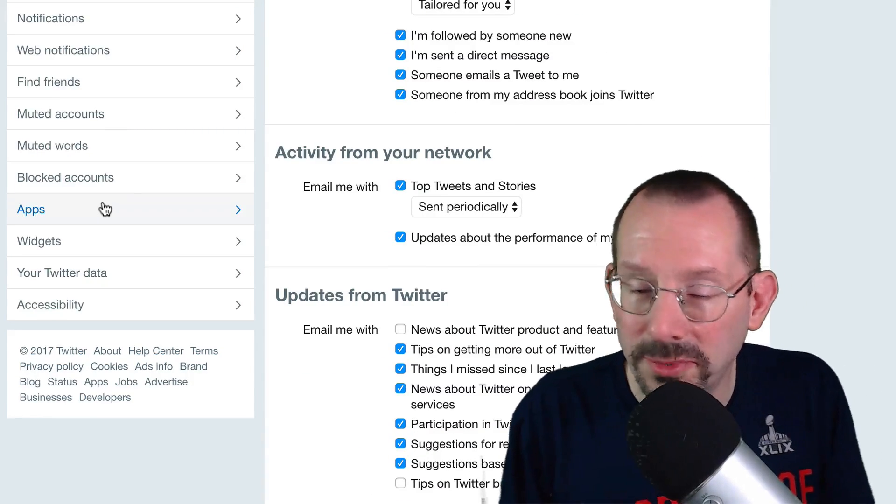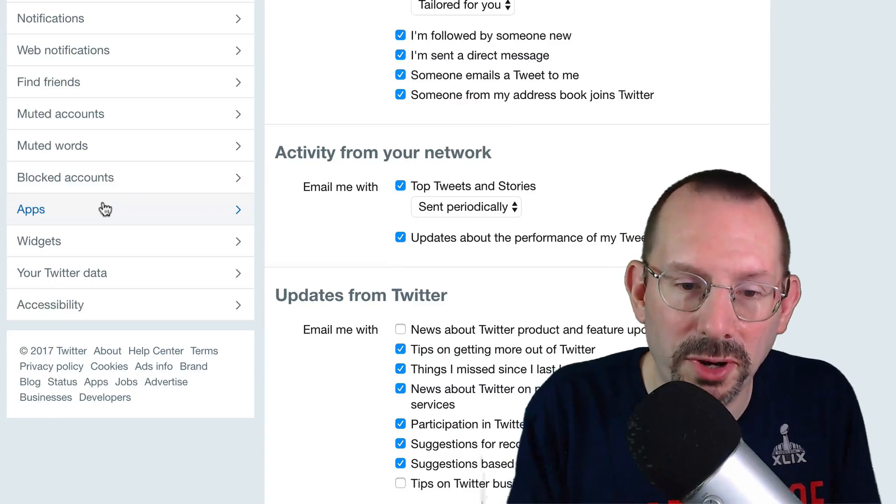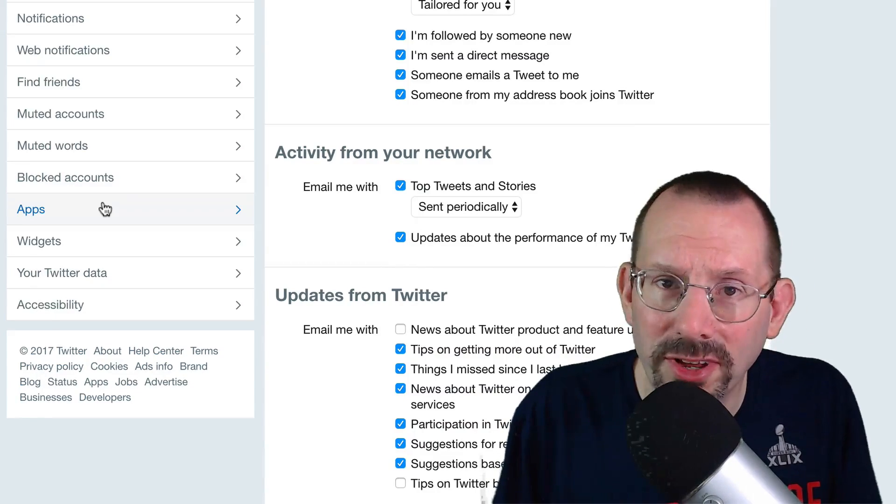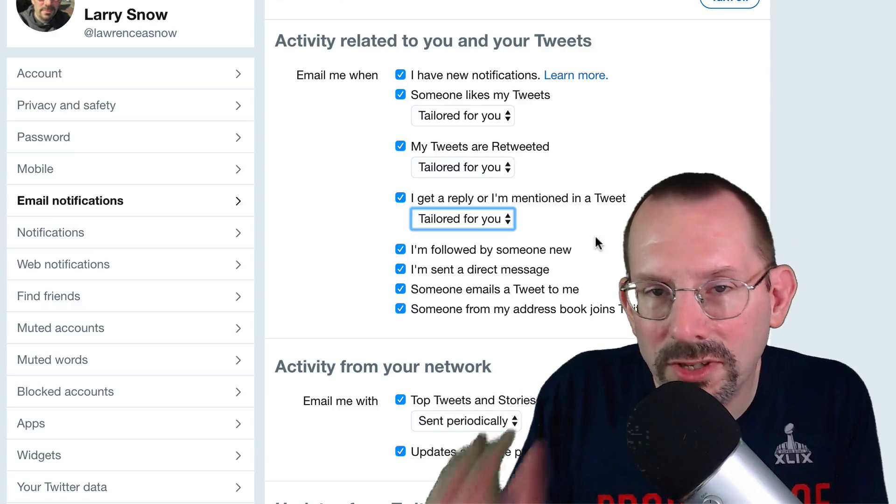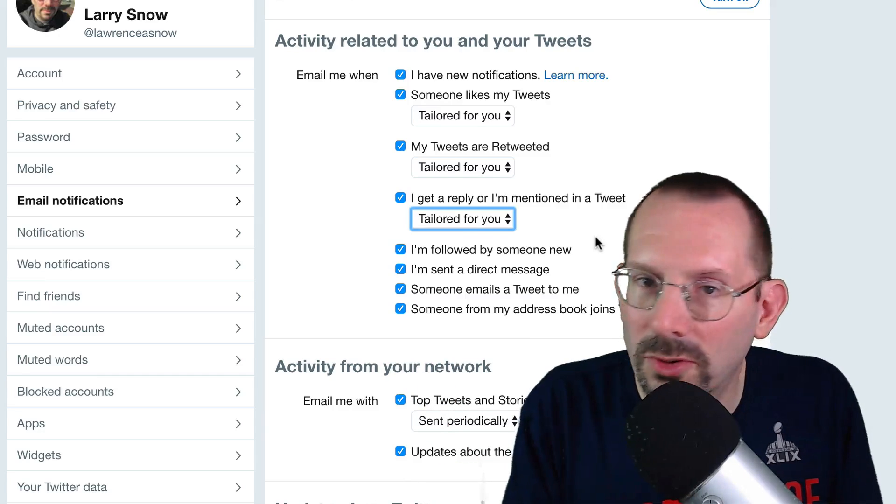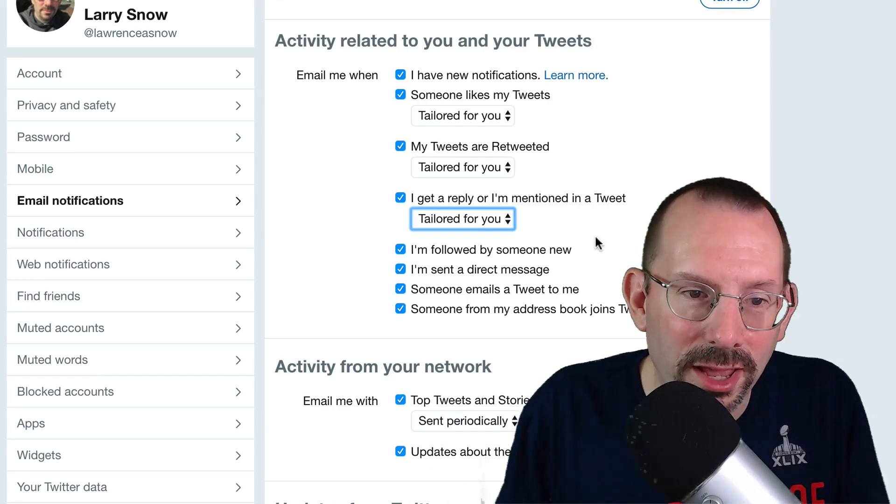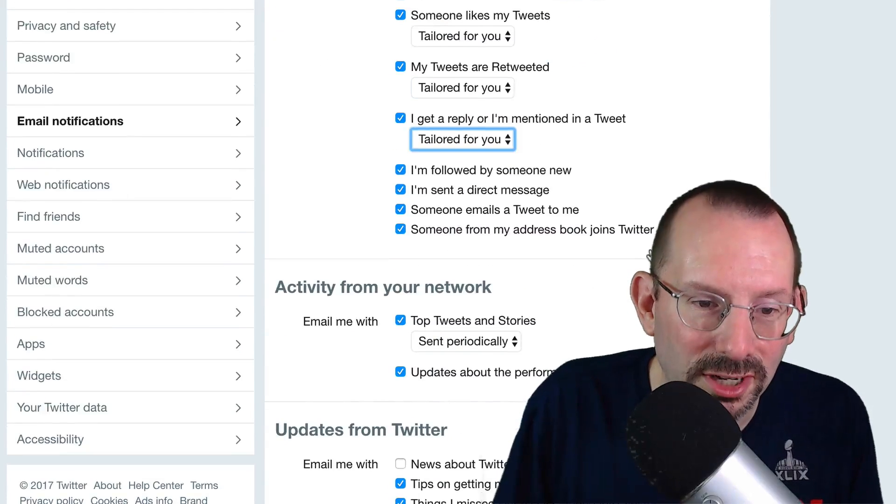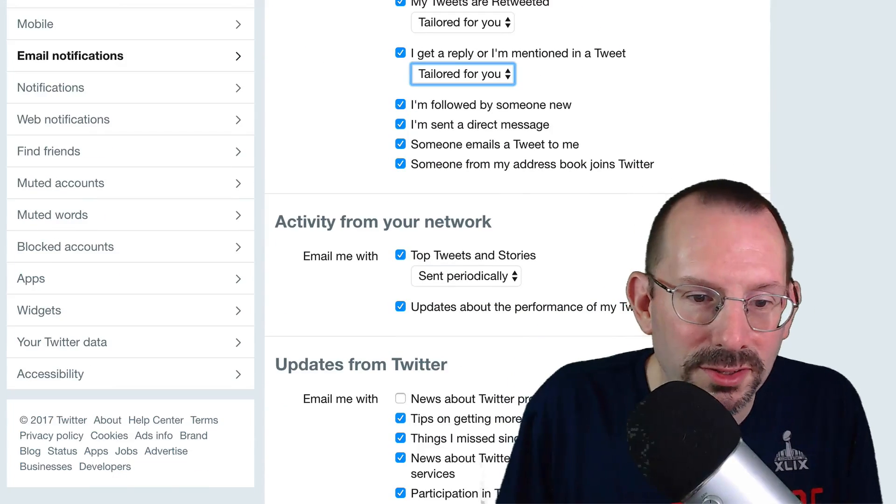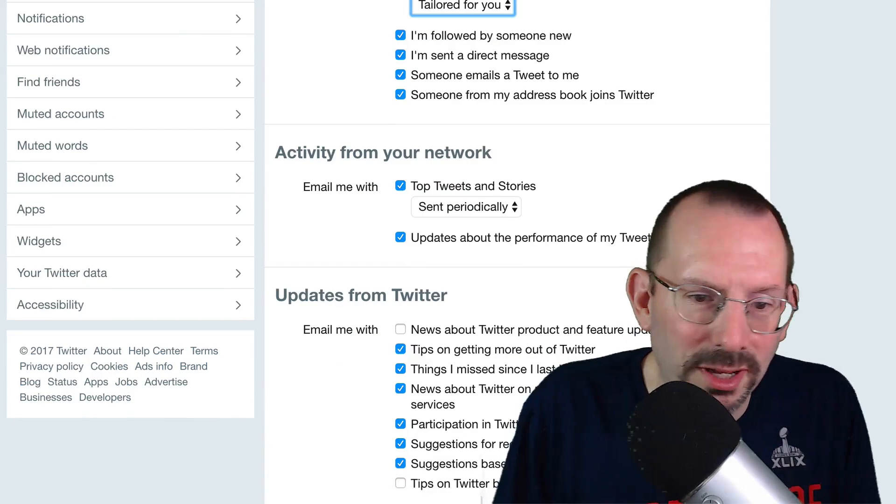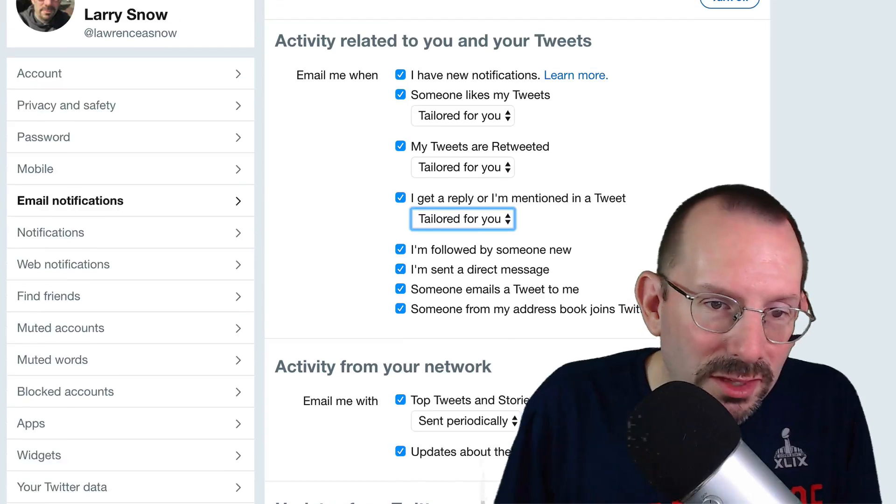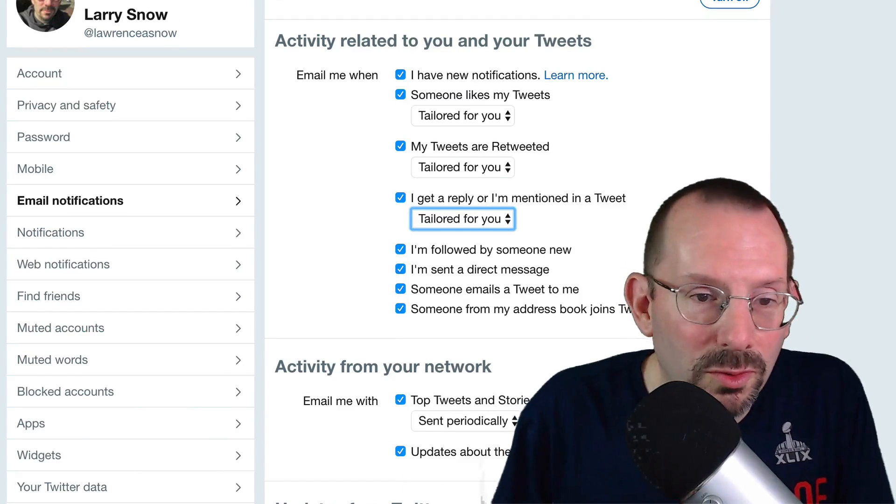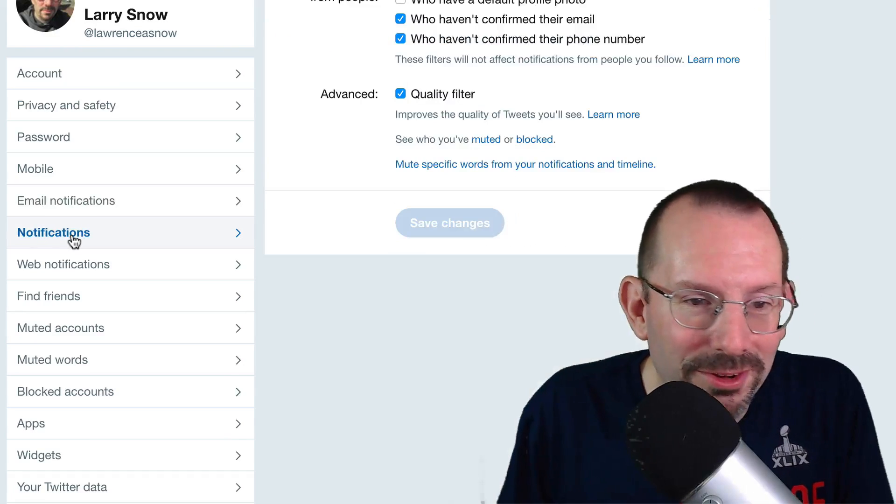Email notifications. I have almost all of these checked off, except for the one news about Twitter products and features. Feature updates. I don't have that checked off. And I also don't have tips on Twitter business products. Because I think all they'll send me is stuff about ads. I don't really go into Twitter that often. So I will go check my emails quite frequently. And that's why I rely on some of these features checked off here. Top tweets and stories. Updates about performance of my tweets. Tips on getting more out of Twitter. You know, all that type of stuff I think is useful. And it's up to you whether you want to check all these off like me or not.